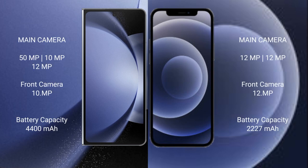Samsung Galaxy Z Fold 6 has a rear triple camera setup: 50MP, 12MP, and 12MP. iPhone 12 mini has a rear dual camera setup of 12MP plus 12MP, and a 12MP front camera.